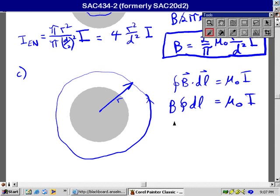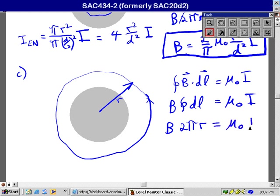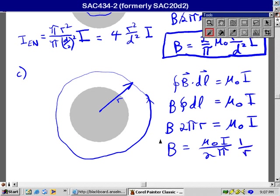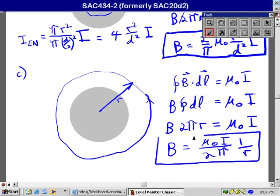And the total length here, if I add up all the infinitesimal lengths I get, I get the circumference of that circle, which is just two pi times R. Let's see, I get a different result if the loop is completely outside the wire because I always enclose all the current no matter how big the loop is, as long as it's bigger than, as long as the radius is greater than the radius of the wire. So B looks quite a bit different. It's going to be equal to mu zero I over two pi times one over R.